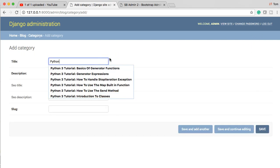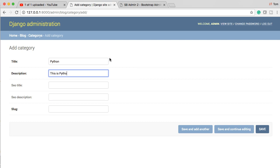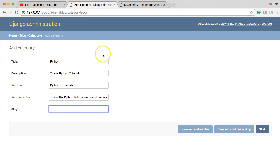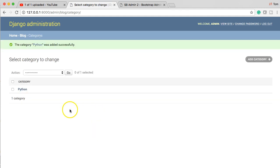Let's say we have a category called Python. The description is 'This is Python tutorials.' We can put an SEO title like 'Python 3 tutorials' and an SEO description. There's also a slug field — we don't want to add it manually, but it's required. Remember, we set up the back end to create the slug on our own when the model is saved, so it should override whatever we put in.